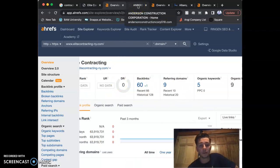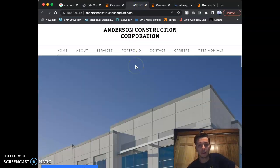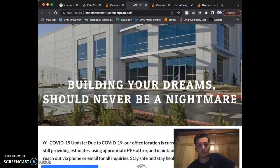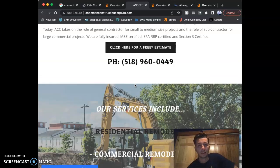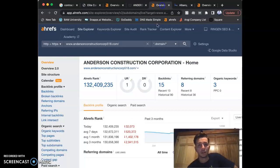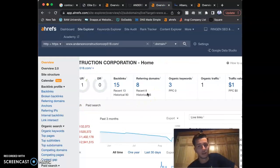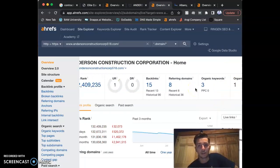I'm going to show you a competitor real quick. Anderson Construction Corporation. They have an okay website. These are their numbers. They're not doing too good either. They're bringing around one person coming to their website monthly. Their numbers are very low.